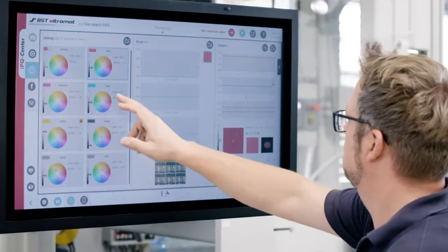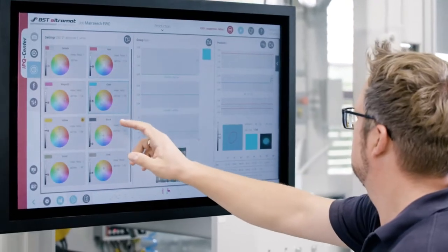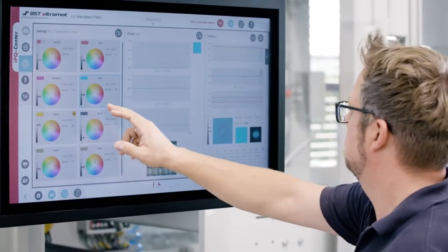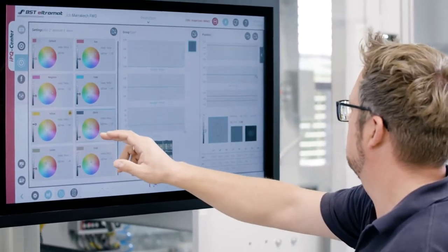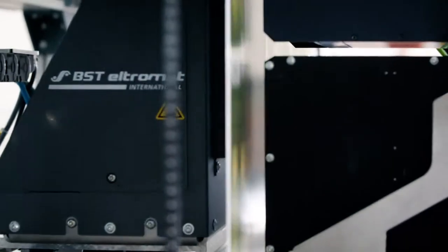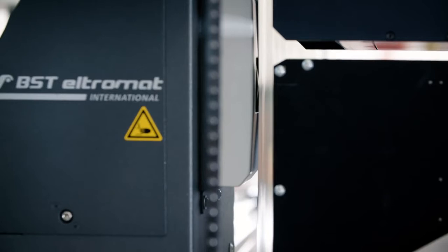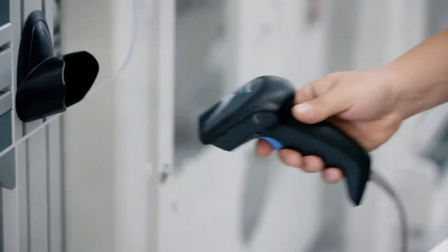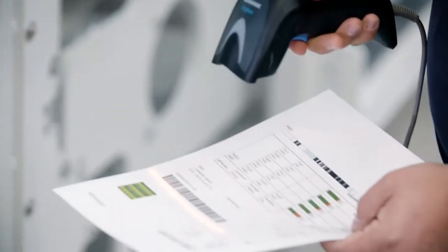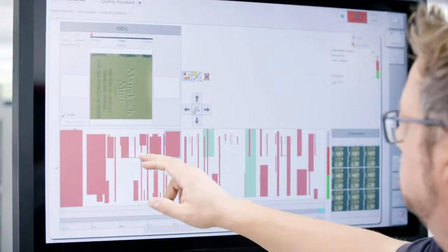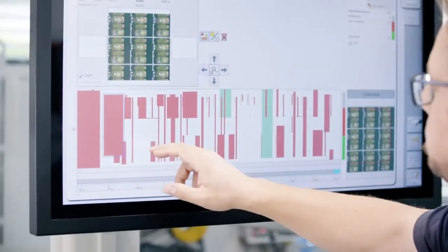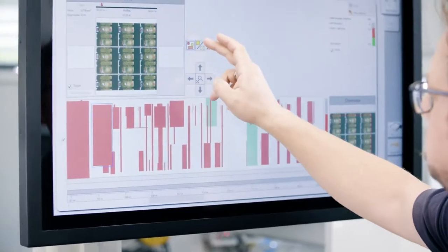You will see significantly better print results and improve your productivity by producing less waste. With the world's best image quality, outstanding inspection performance and efficient remote service, the IPQ Center is the ideal solution for your quality monitoring.